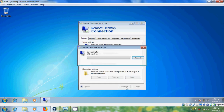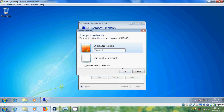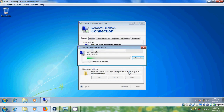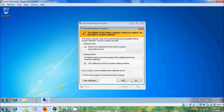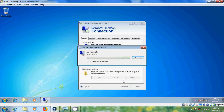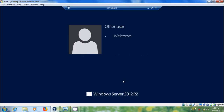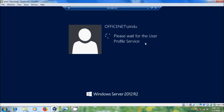Enter the password and click OK. When asked if you want to connect despite certificate errors, click Yes. Now I am connecting with the server — here you can find the server IP address.